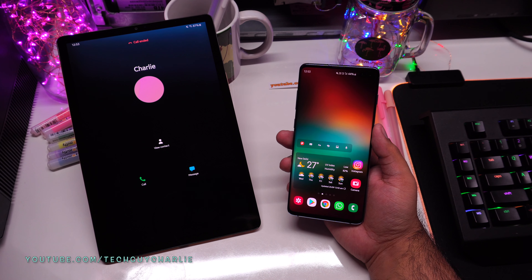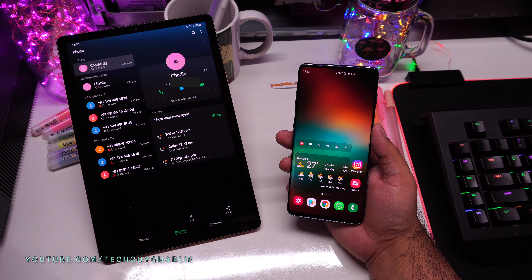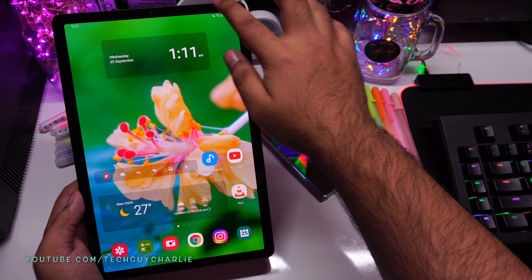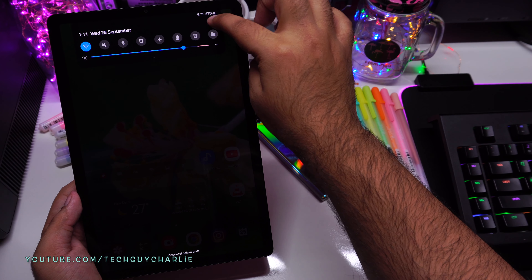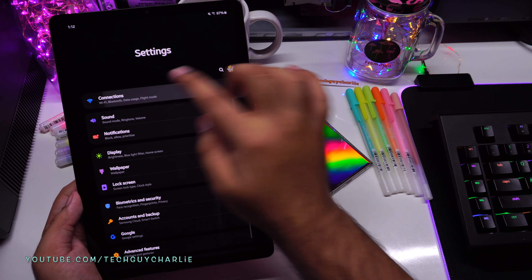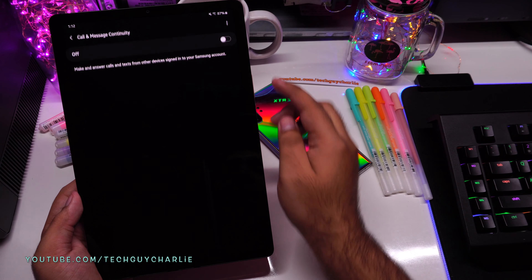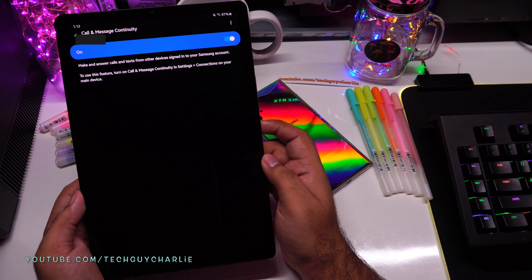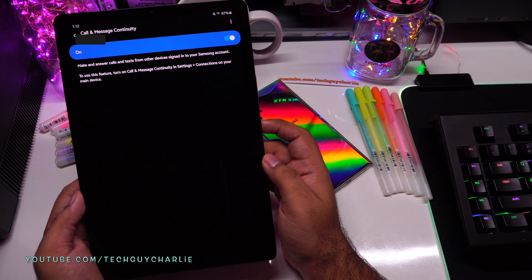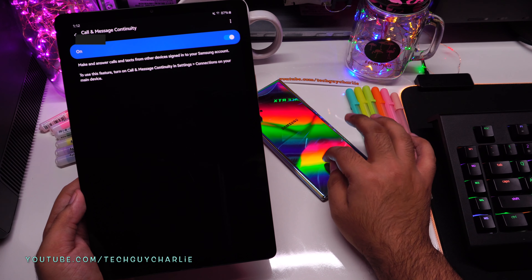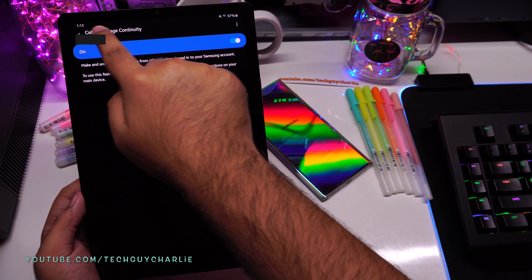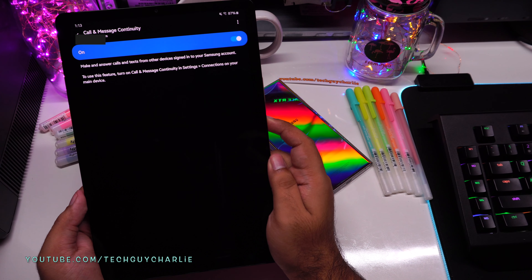Let me show you how to set up call and message continuity. Grab your tablet, drop down the notification panel, tap the gear icon, then tap Connections, then tap Call and Message Continuity and turn the feature on. After turning it on, the tablet will ask you to sign in to your Samsung account. This does not work without a Samsung account, as it uses that account to communicate between your phone and tablet. Once signed in, you'll see your email account listed.